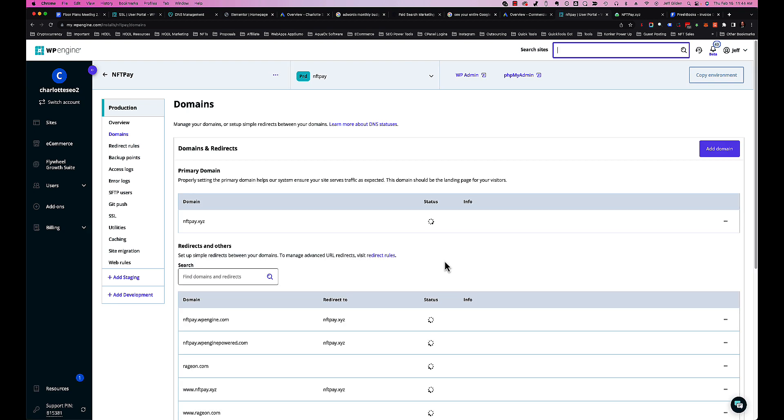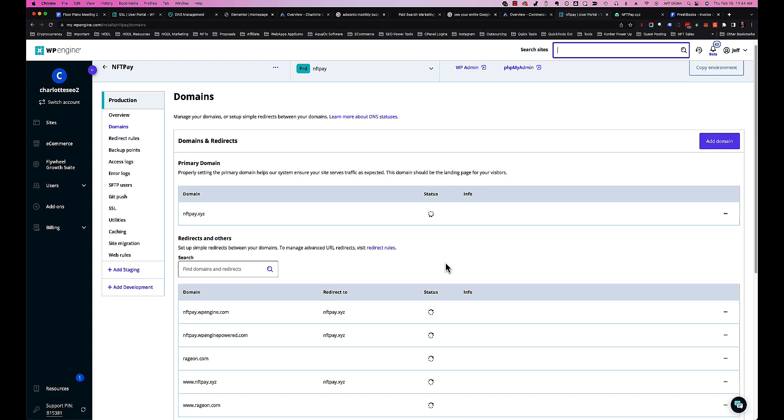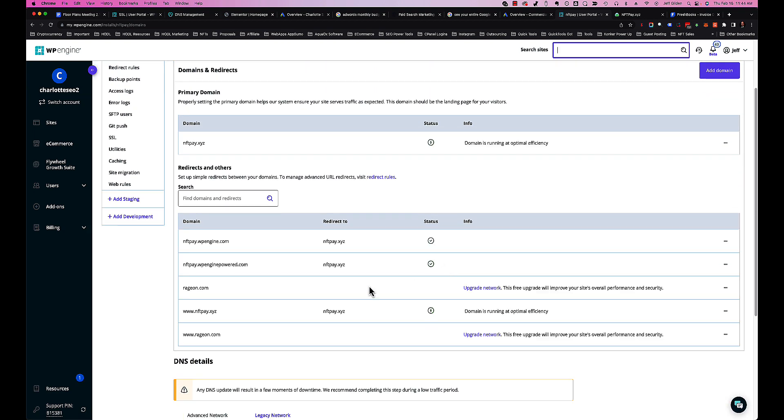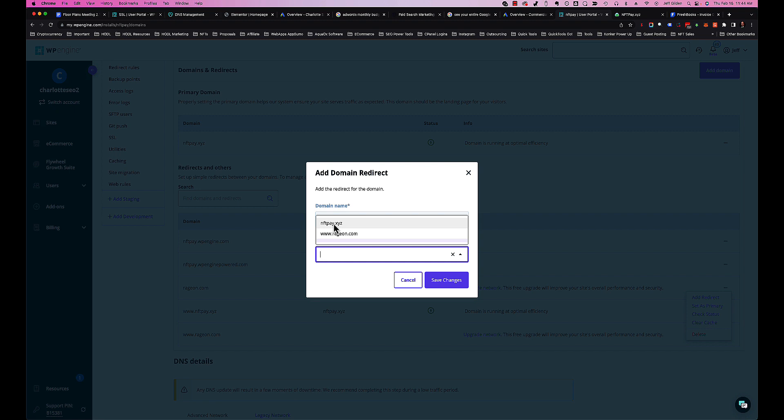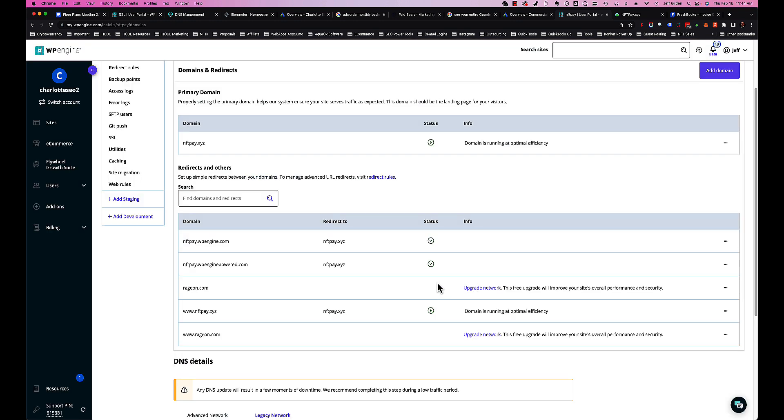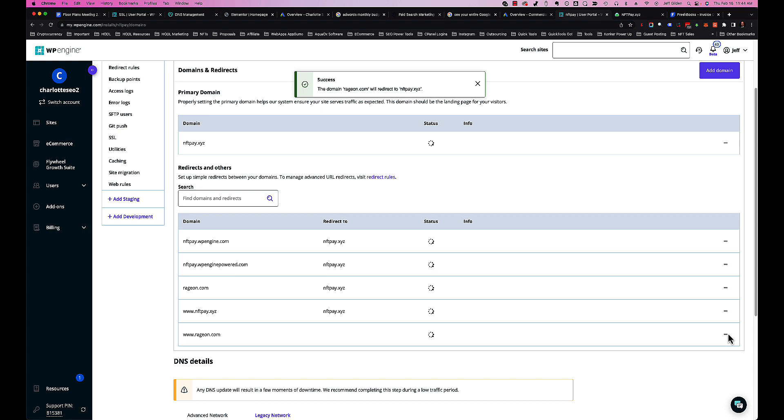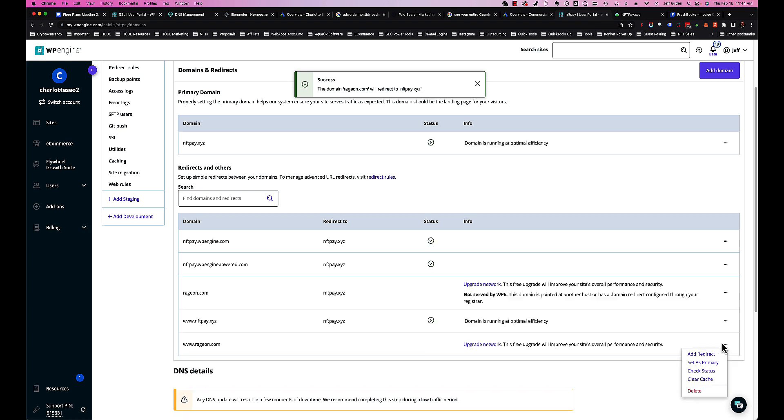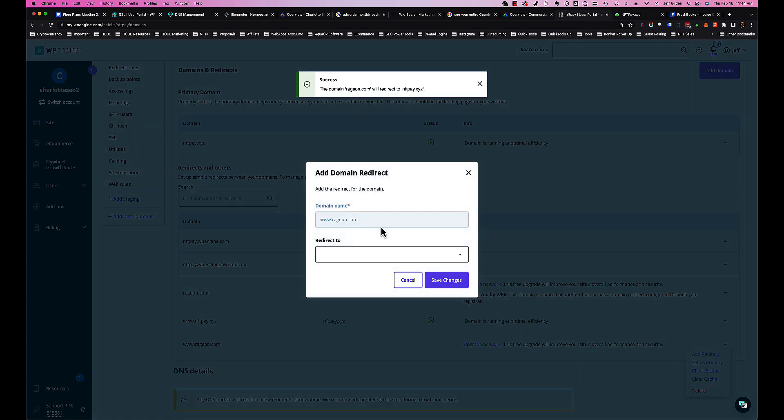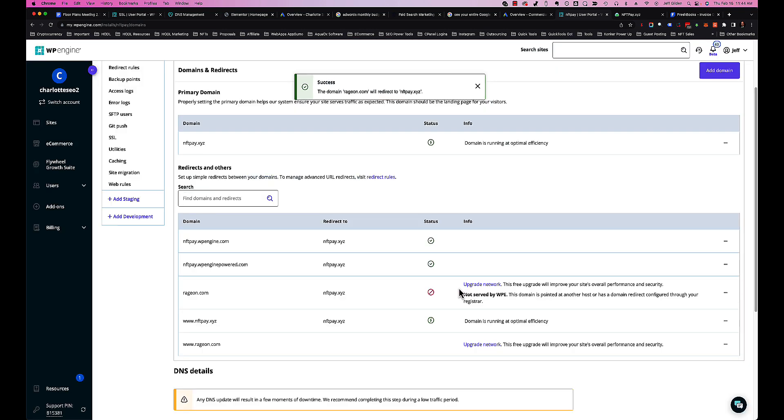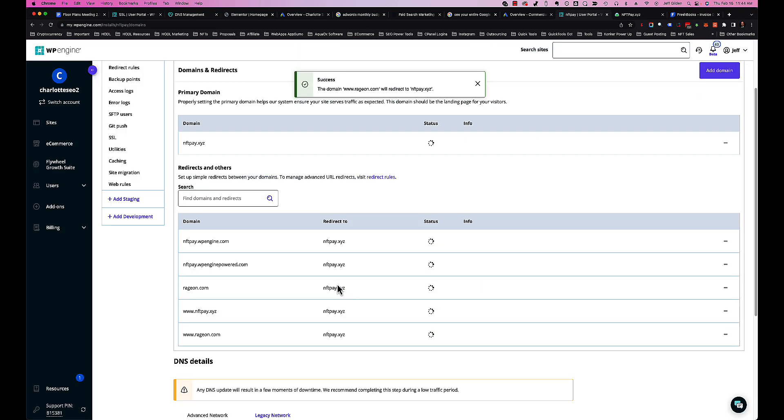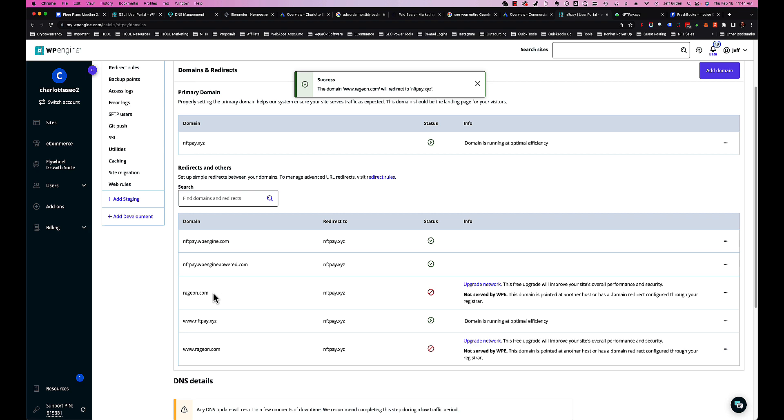Now your domain is already added here, and to redirect it you're going to hit Add Redirect to the main URL. Then you're also going to do that for the www version - www version down here - redirect, save changes. You'll see in the redirect column now we have the new domain added with the redirect in place.